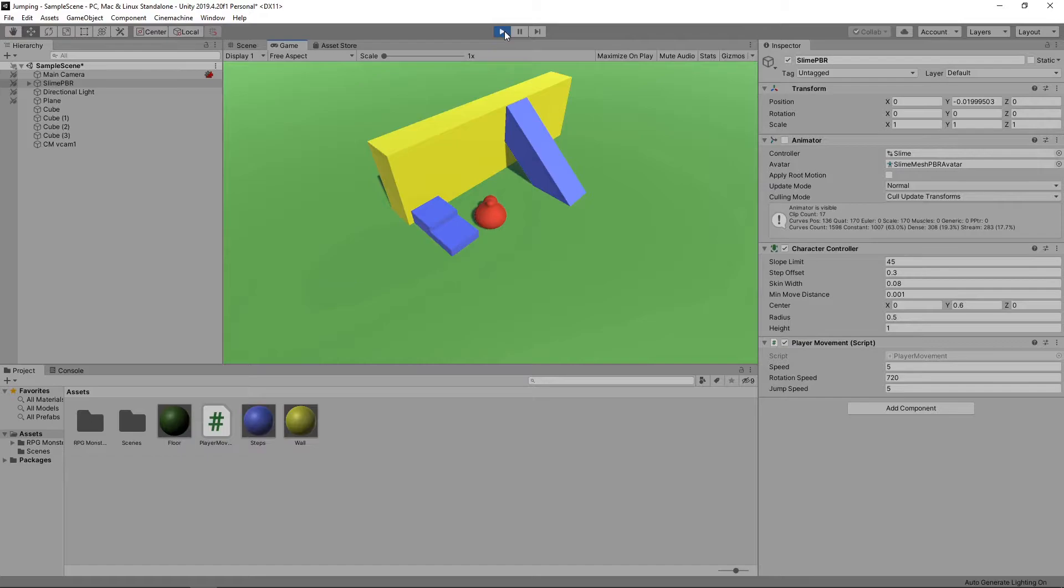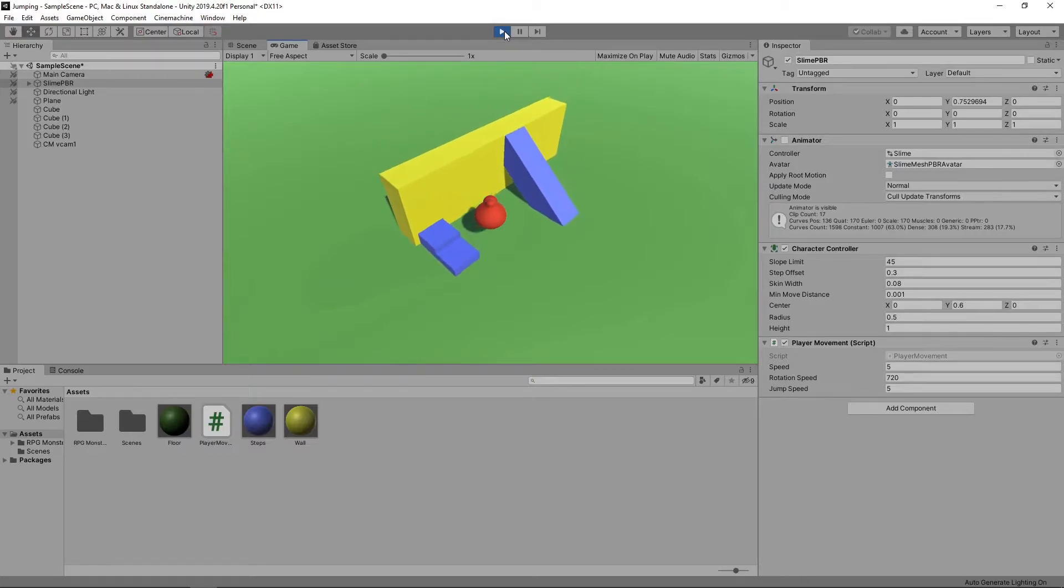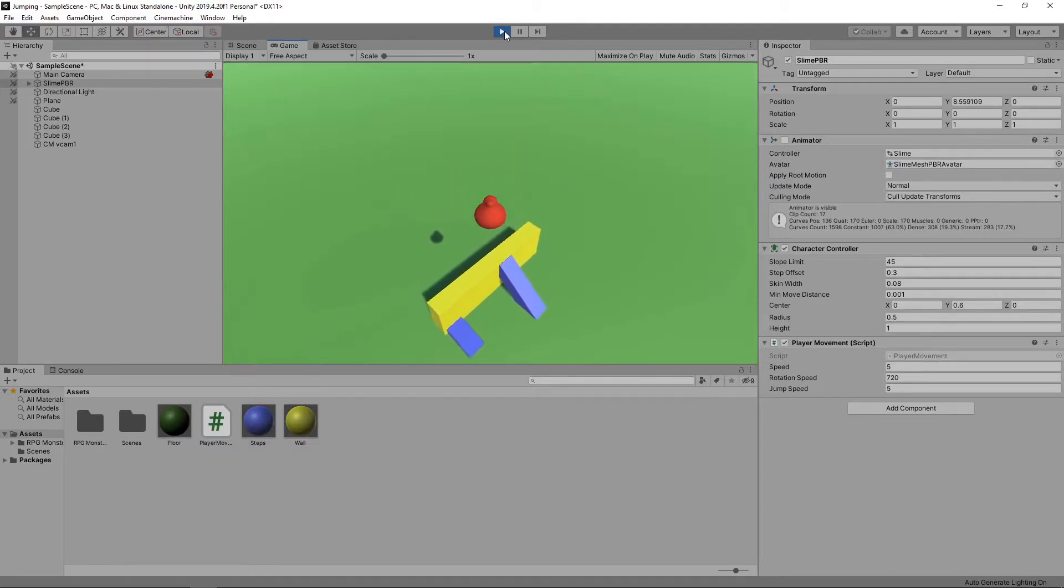This is a good start, but there are a couple of issues with our script at the moment. The first is that we can keep pressing the spacebar and our character will keep rising higher and higher.